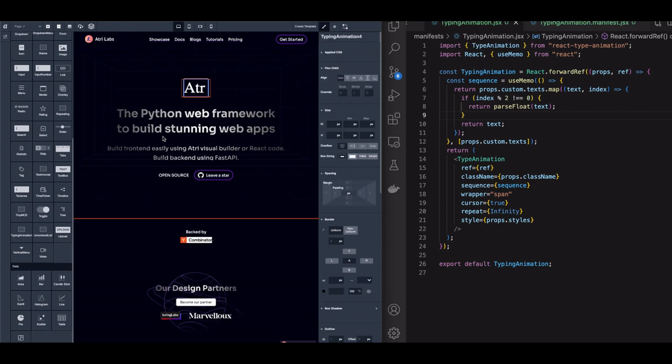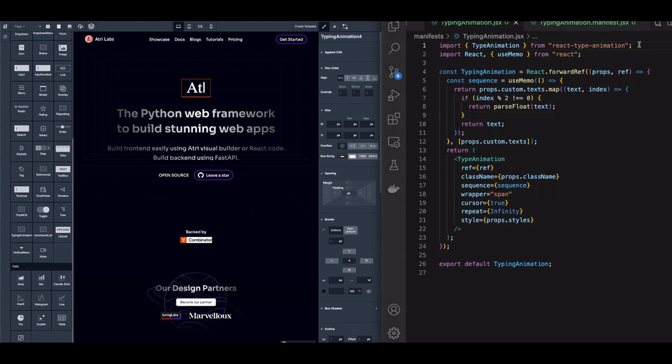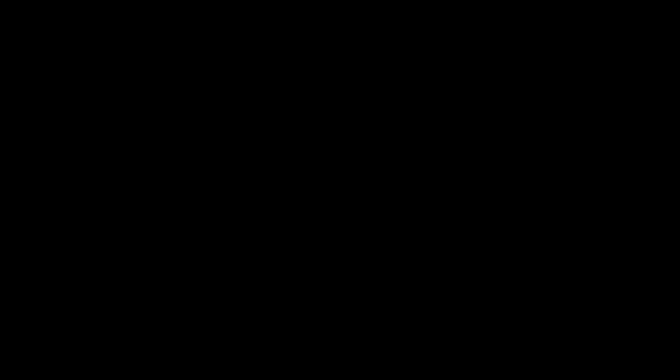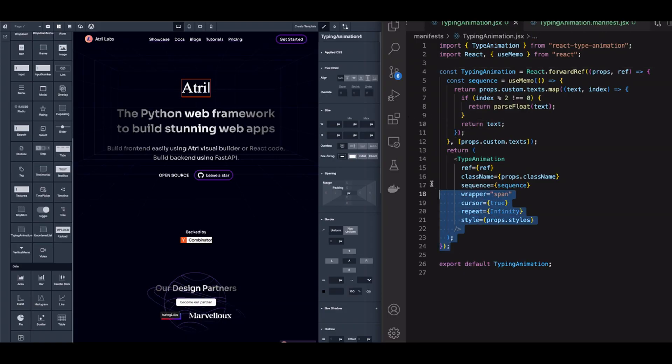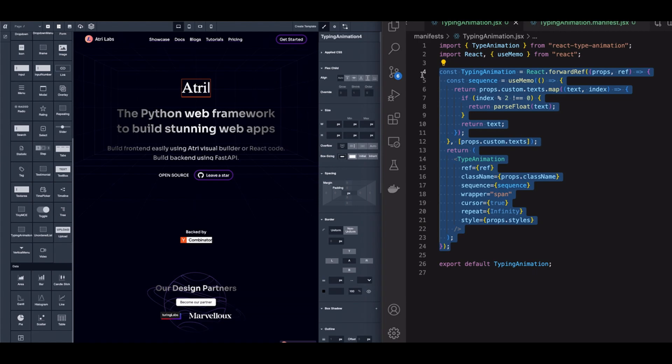You can write your own React component that has complex animations. You can use any third-party React or JavaScript library. Here we have created this typing animation React component.